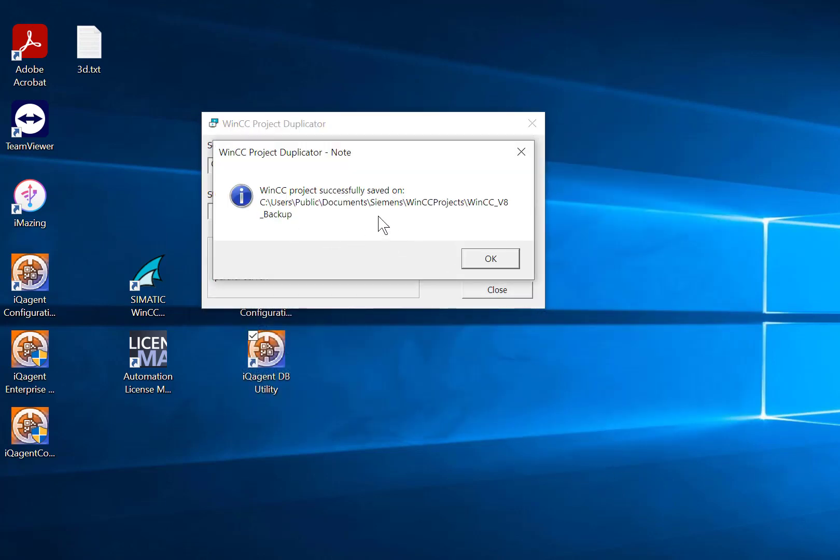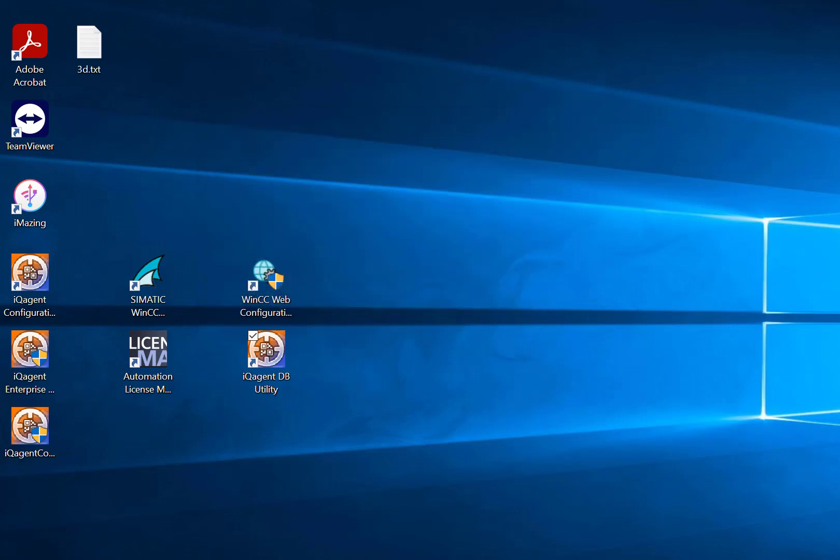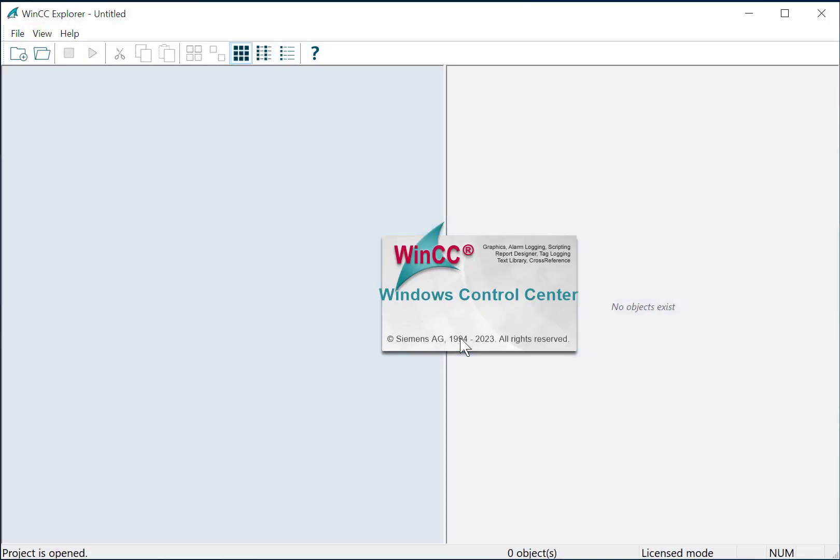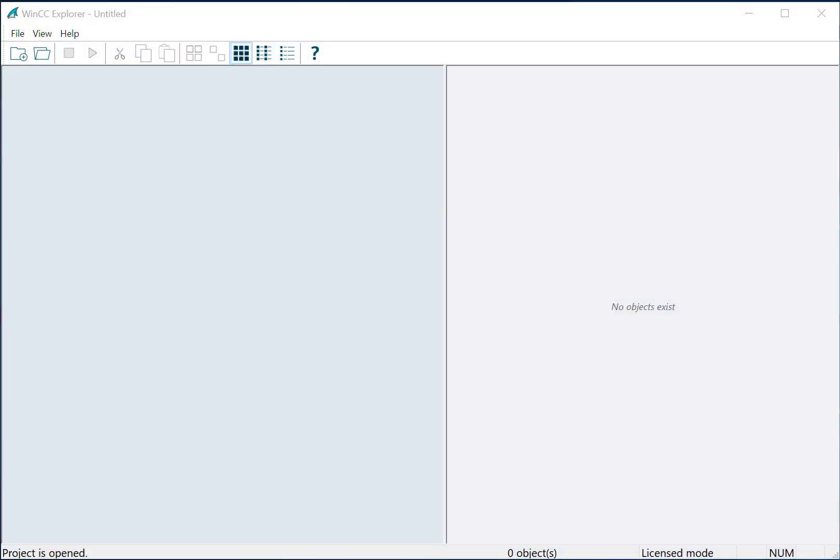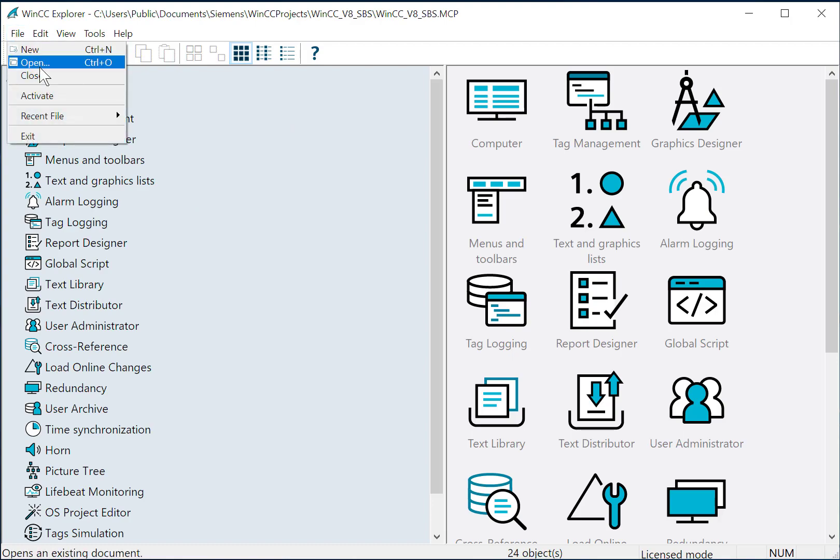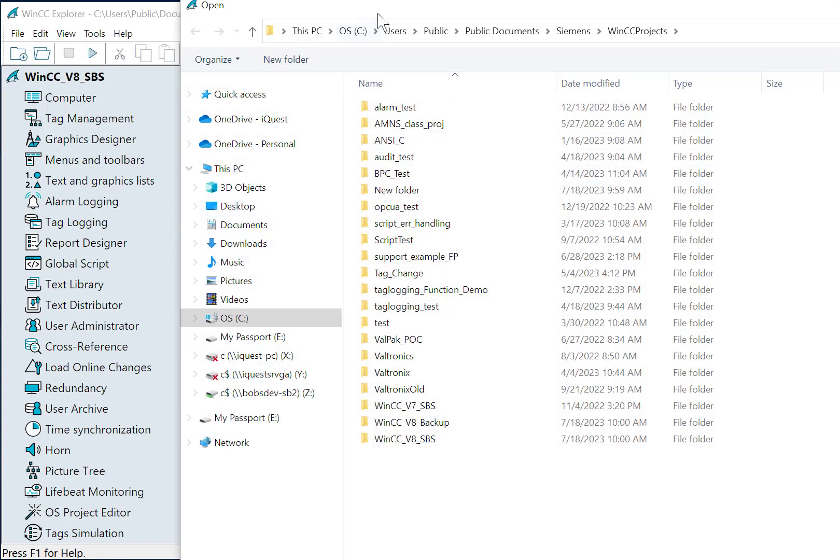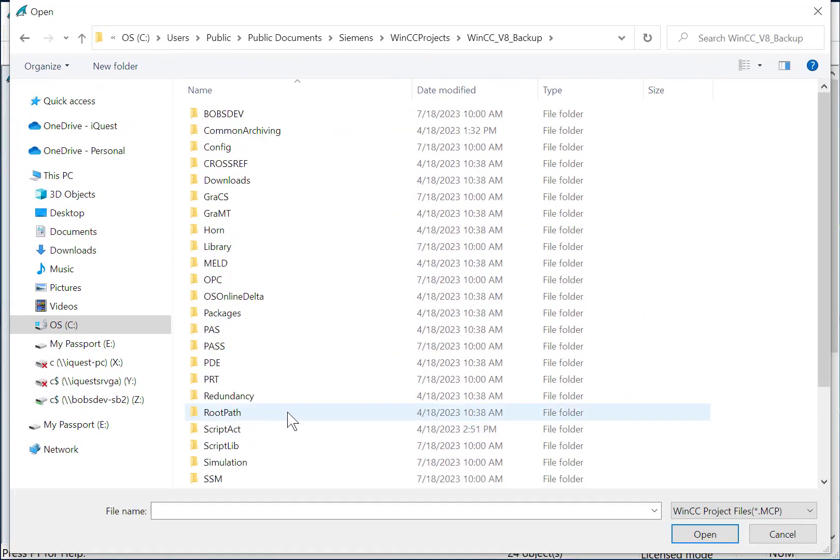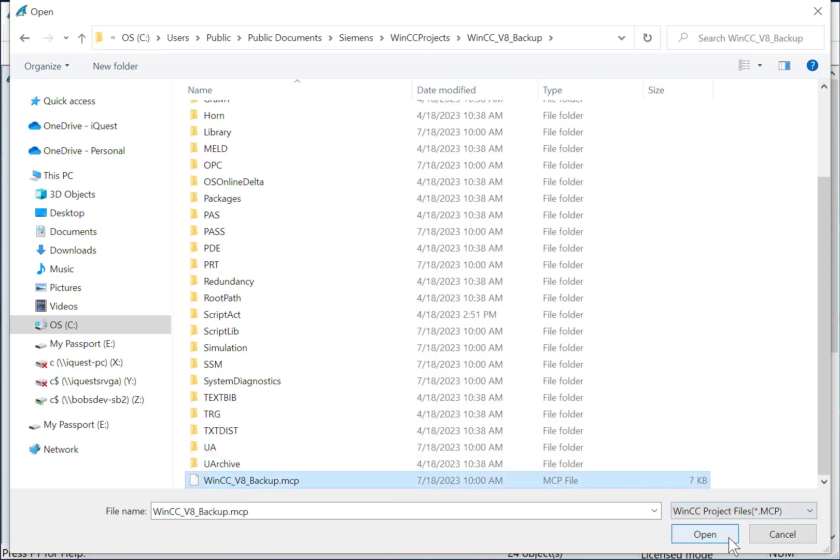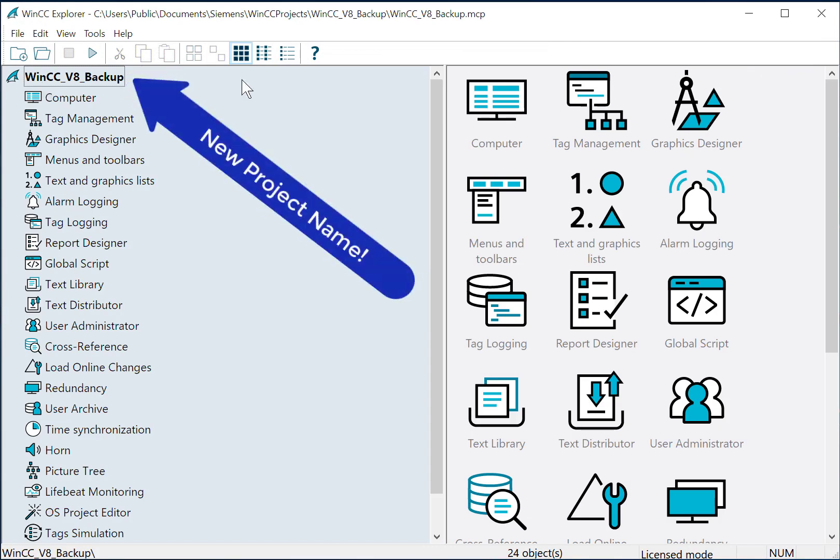Now, it'll save the project and you should see a success folder. We'll just click OK and close. Now, if we want to open the backup, I'll open up WinCC and it's going to open the last project that we had open. So we'll just do File Open and here's our backup. Notice that our MCP file has been renamed along with all the project databases. And you'll see that our project has a new name.